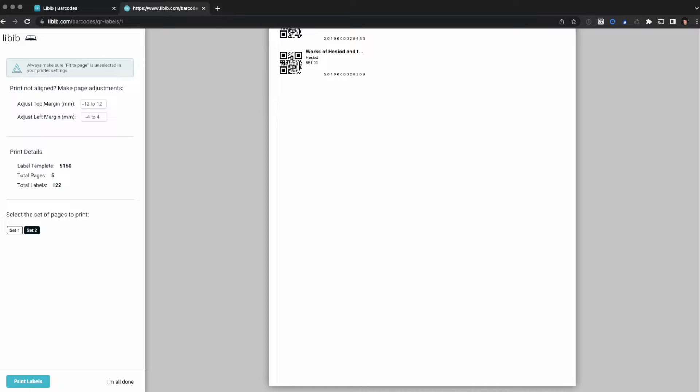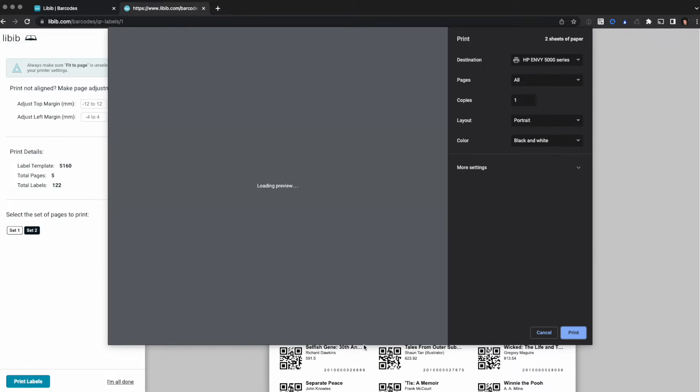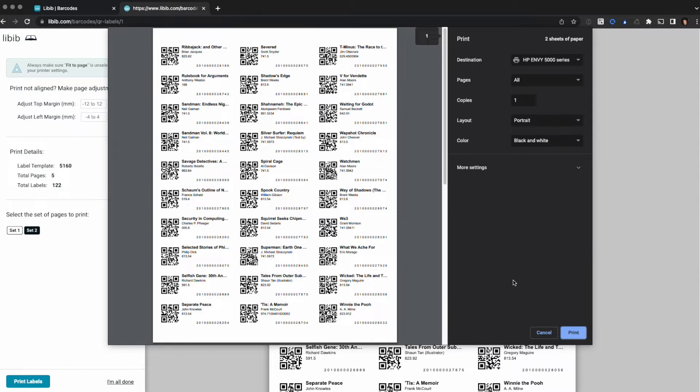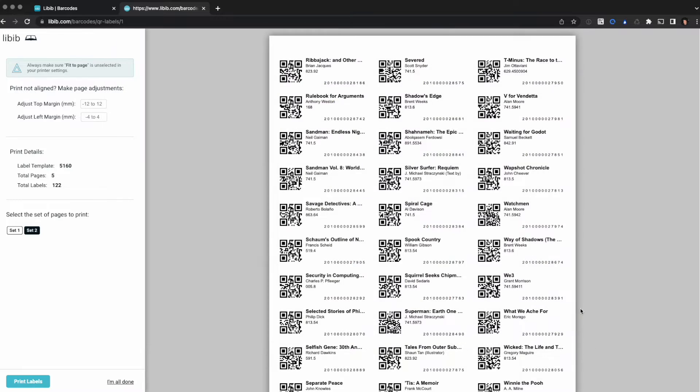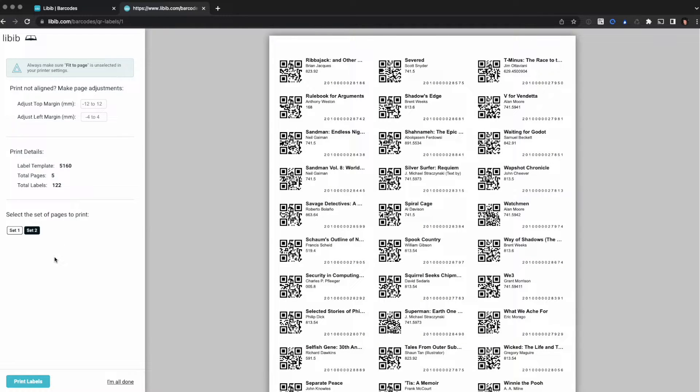Then you want to move on to set two, which will load in your second set. You can see this is a much smaller set. I'll follow the same steps: you click print labels, click print, and then you're done. You can label all your items and put them back on the shelves and you're ready to go, you're ready to start lending. If you had a lot more items there could be a lot more sets here.